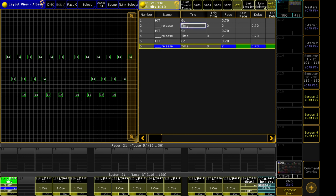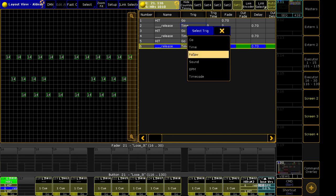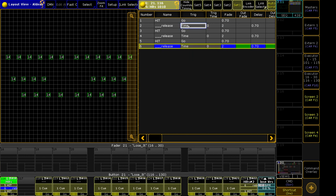So to recap, the process is instead of using follow times, using time with a trigger time of zero and applying your timing to the delay rather than the trigger time.